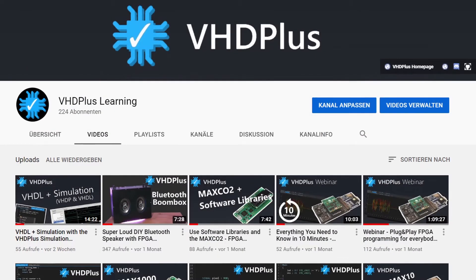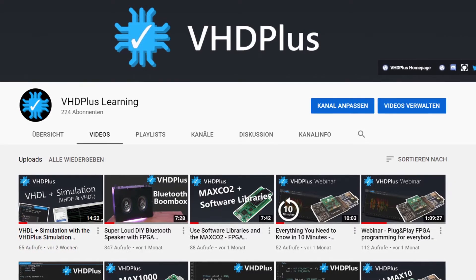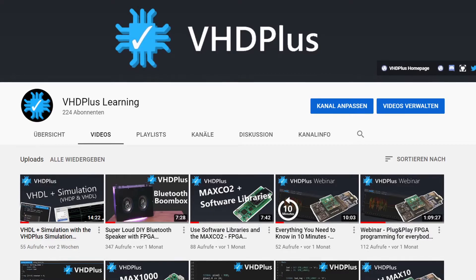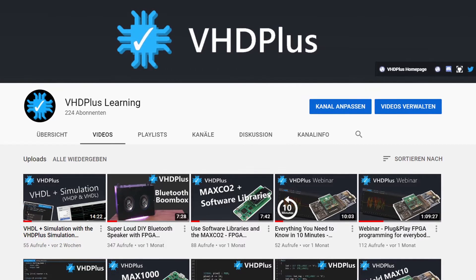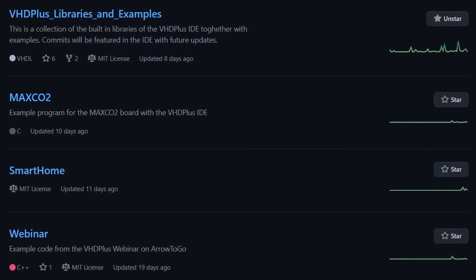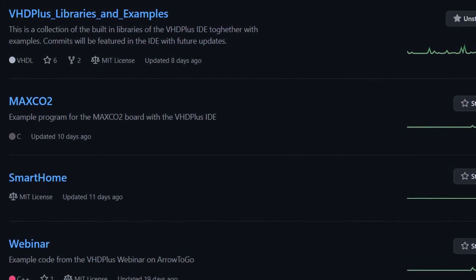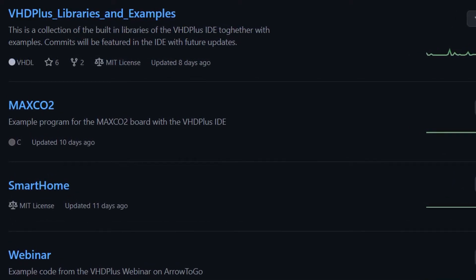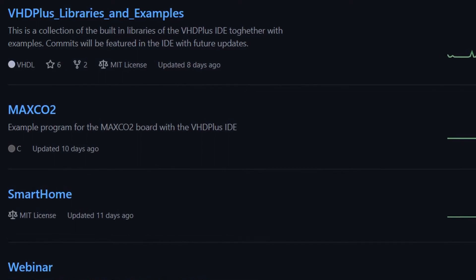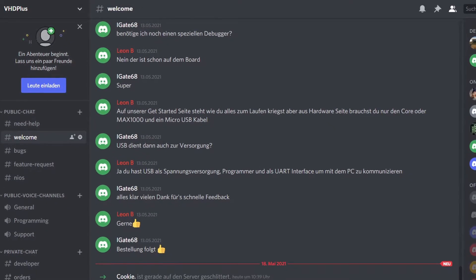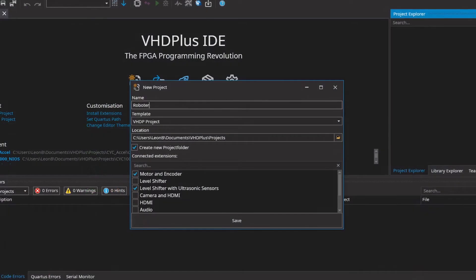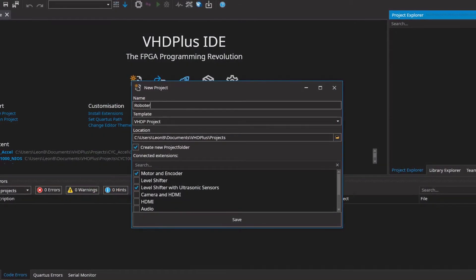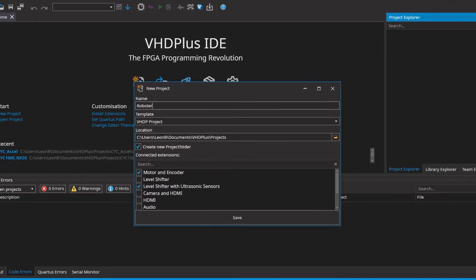Besides our tutorials on our website, you can already find 31 videos explaining everything from basic functions to whole projects. For example, the tutorial for the robot will also be published when it is finished. On GitHub you can find hundreds of files of example code, everything from simple things like SPI interface to complex things like image recognition. If there are still questions you can always find an answer on our Discord within a very short time. Now I would like to go through the process of how programming with the VHD Plus IDE looks like.